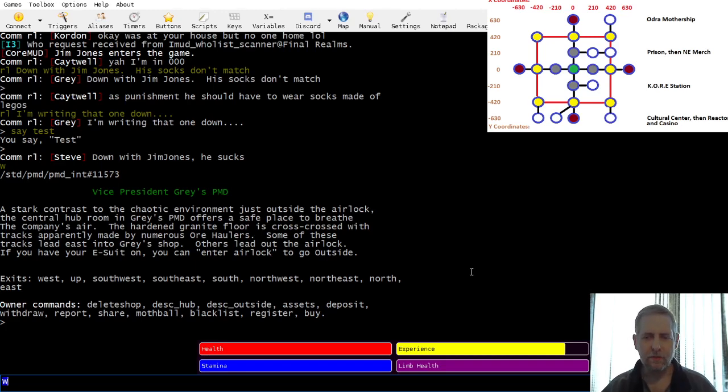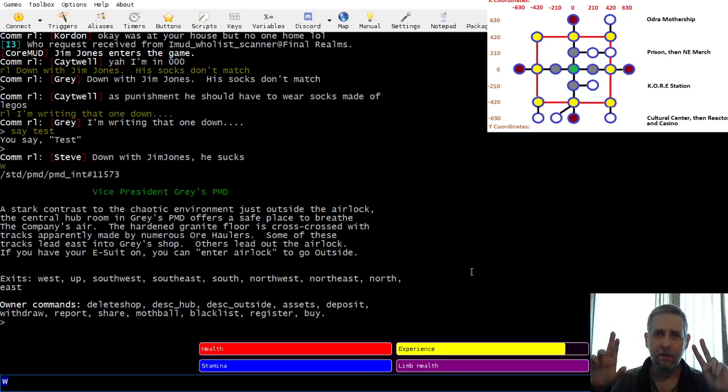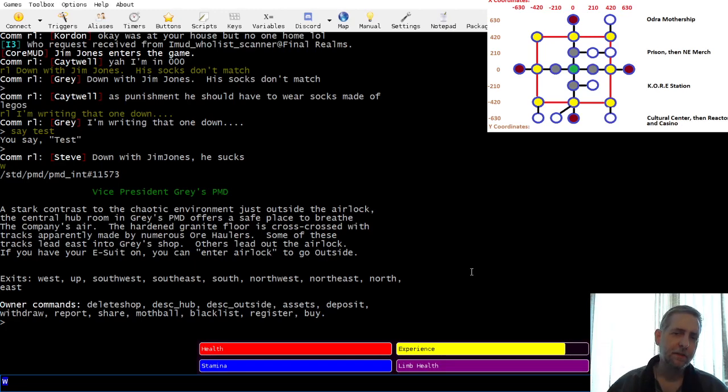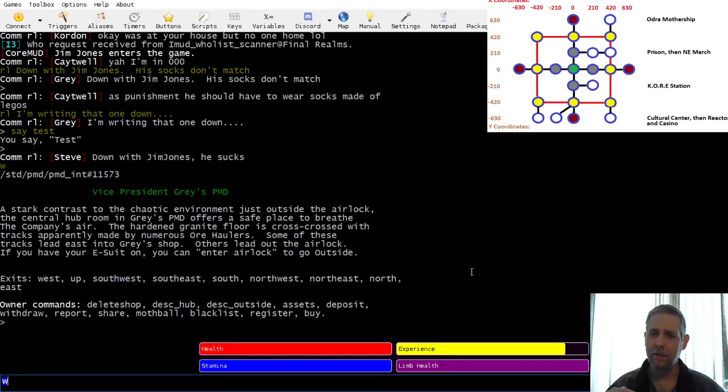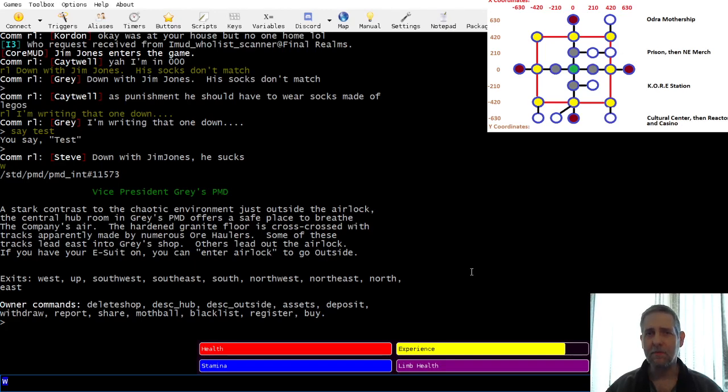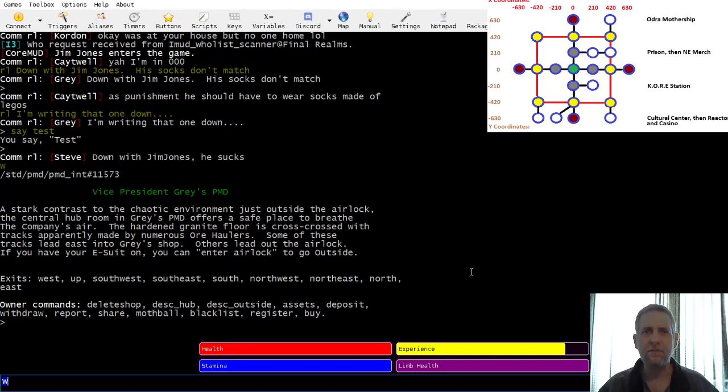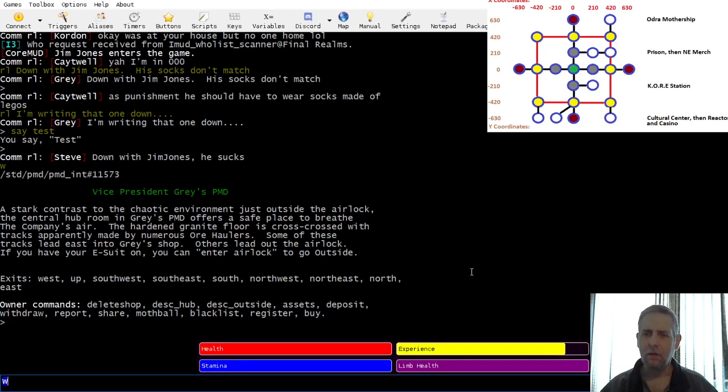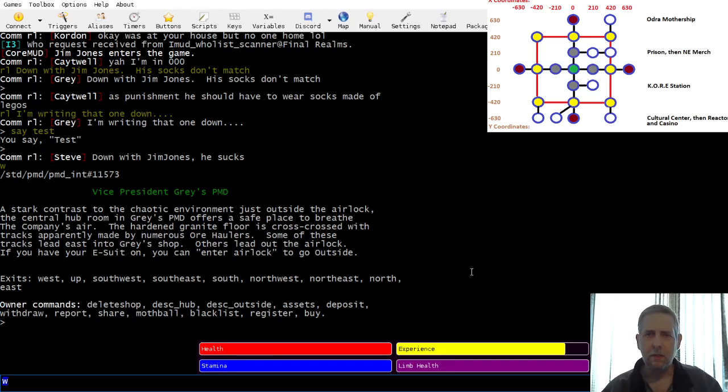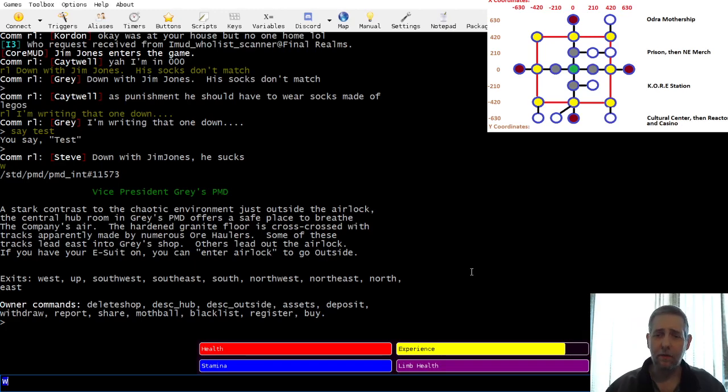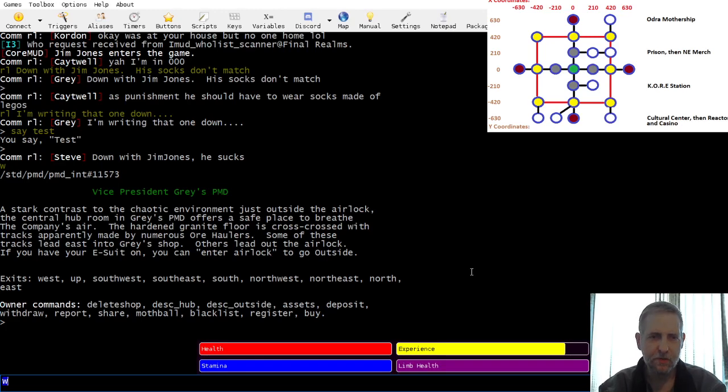When you're in the city, there's a couple of shops that are available that are run by the company. The company is evil, and the company shops are going to be overpriced. It is very possible for player-run shops to undercut the company and still make a profit. The system was designed expressly for that purpose. For example, let's go into my shop.